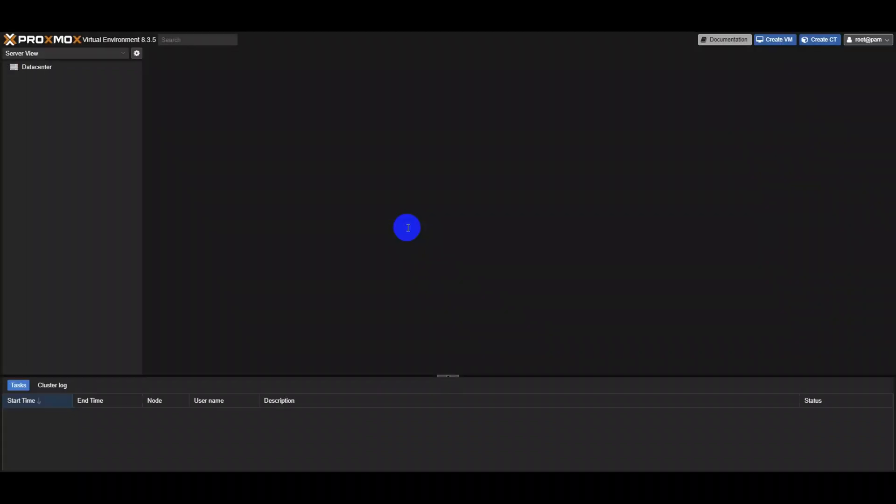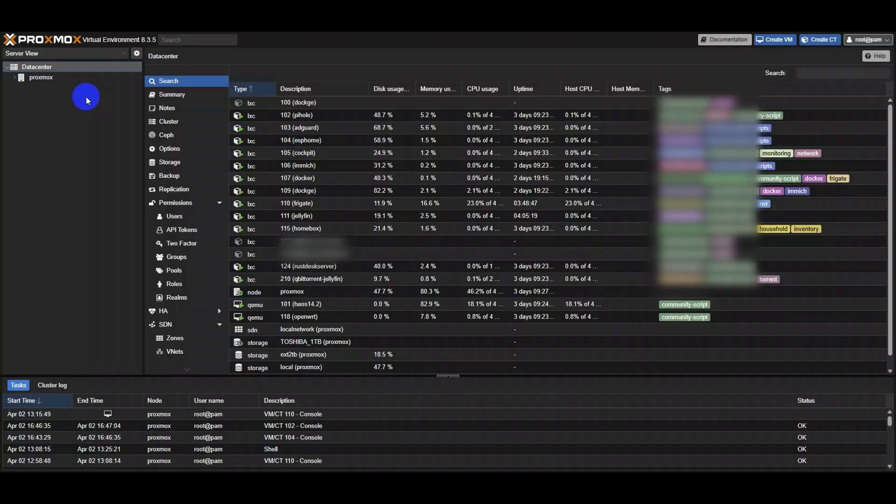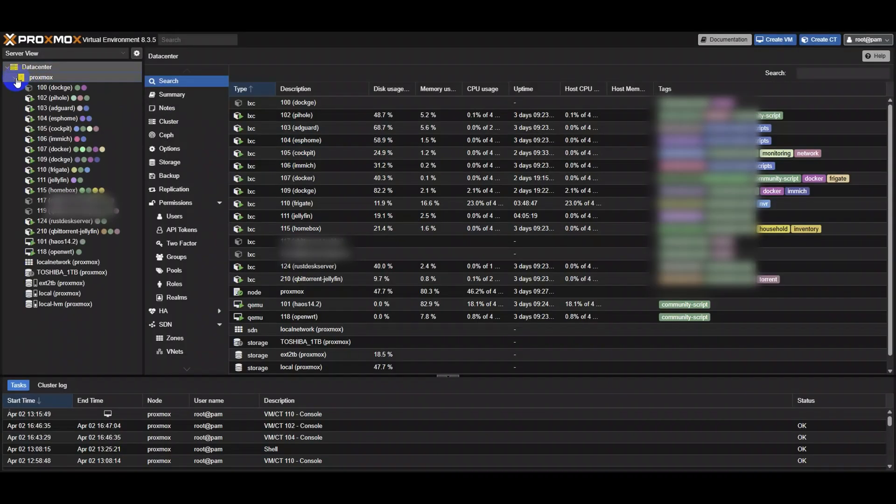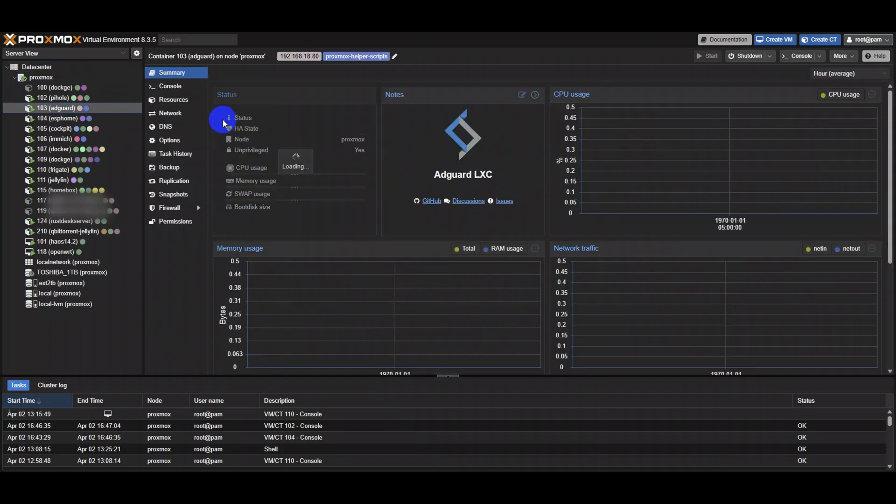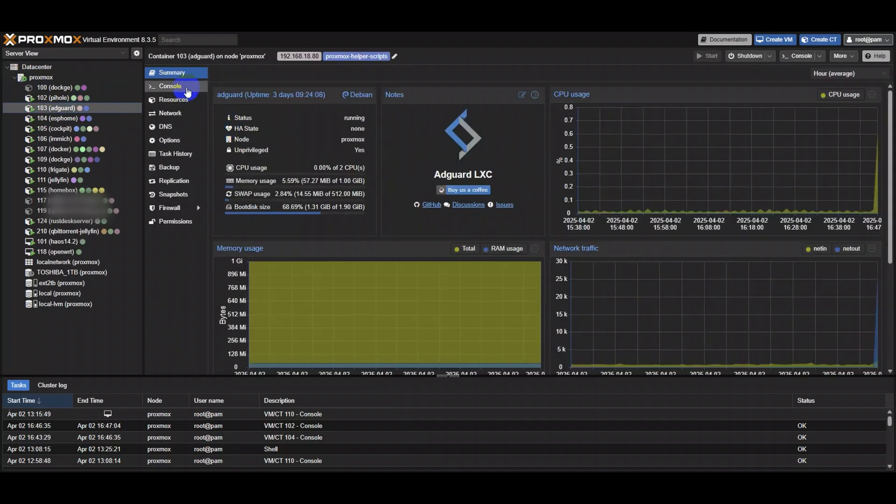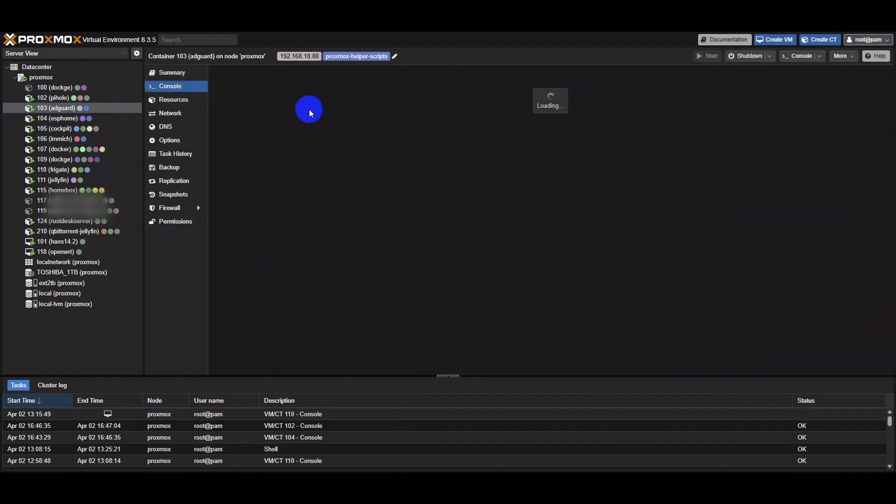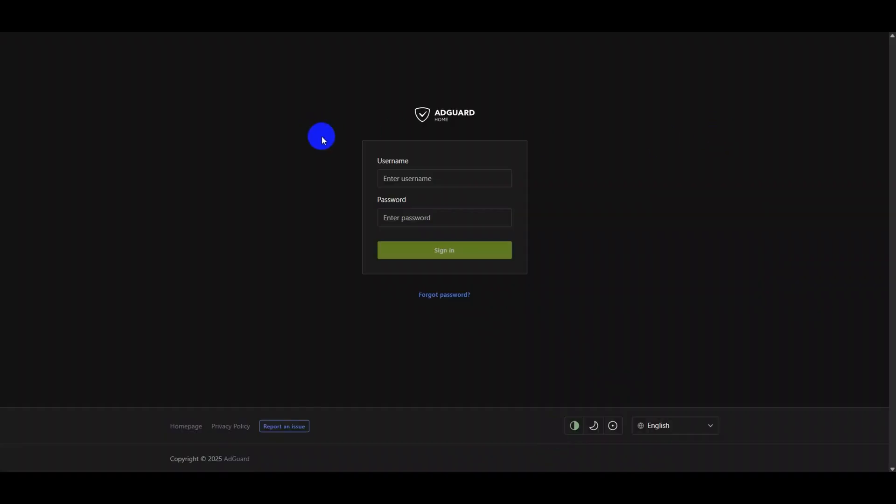Let's update AdGuard Home on Proxmox. Open Proxmox to check the AdGuard Home container's IP, then log in to AdGuard Home's web interface.